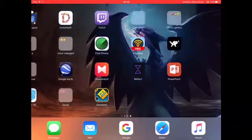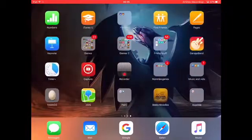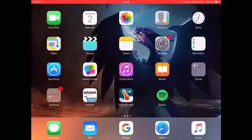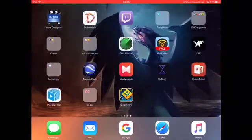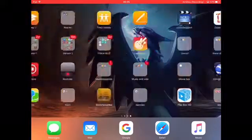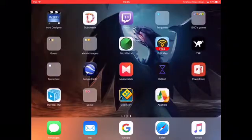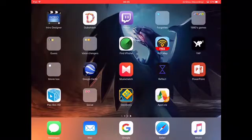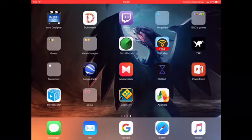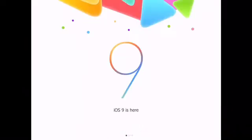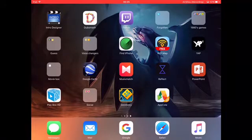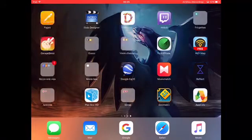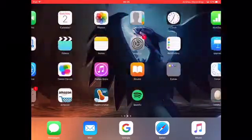There it is, it's going to install. You're probably not going to be able to go in yet if you're on iOS 9 or above.